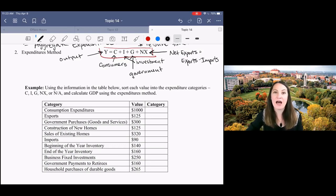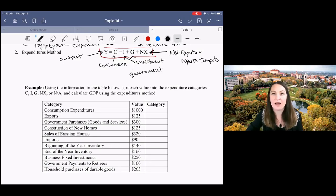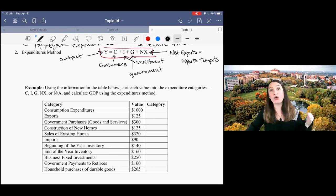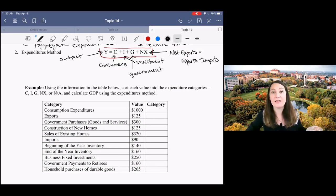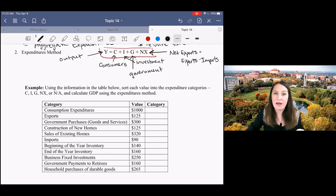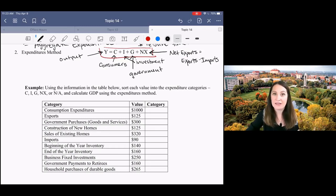Why do we need to subtract off imports? It's because the other categories of spending—consumption, investment, and government spending—they could include things that are produced in other countries. If I look at total consumer spending in the United States, some of that spending is gonna be on things that were imported. We don't want to include that in our GDP calculation because we don't want to include things that weren't produced in the United States.